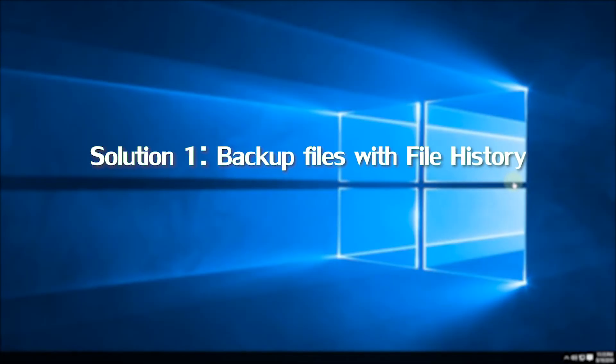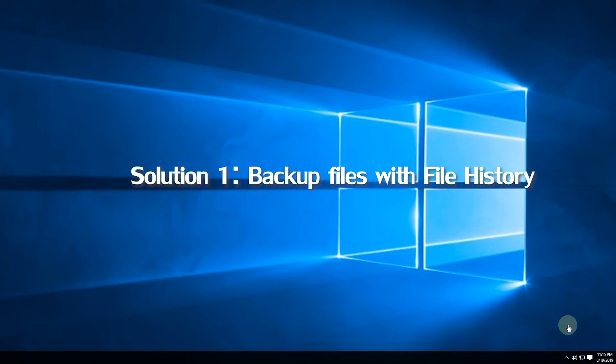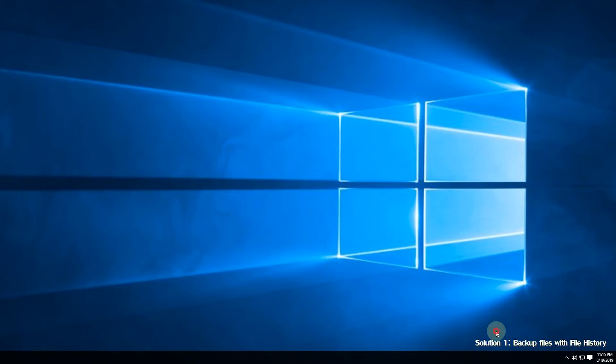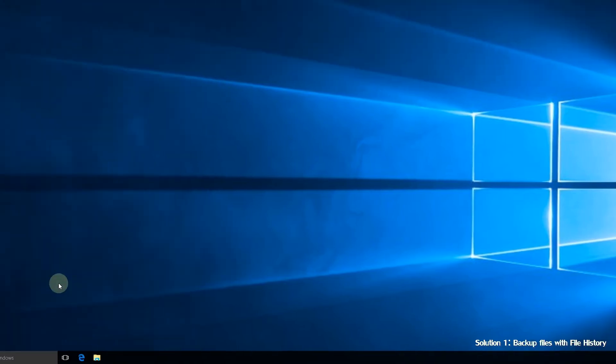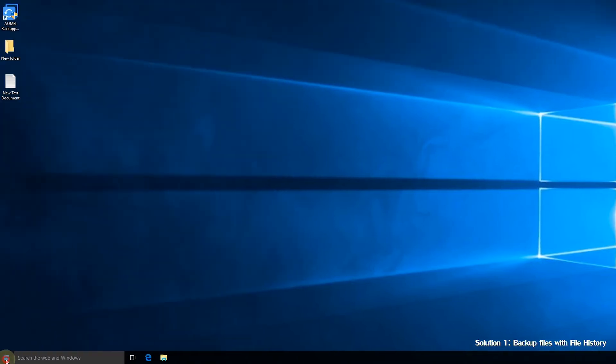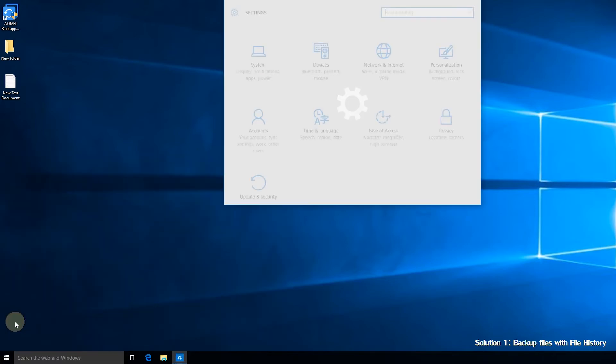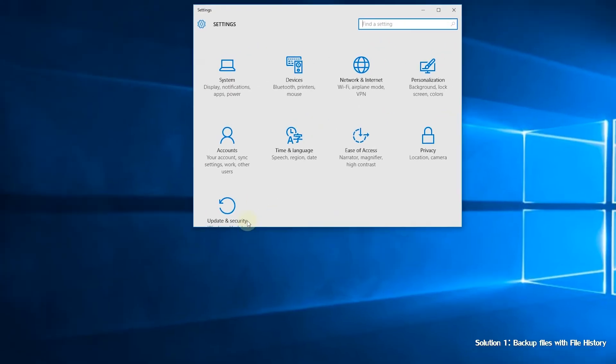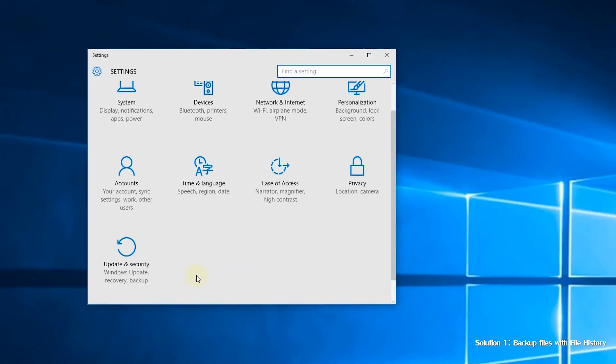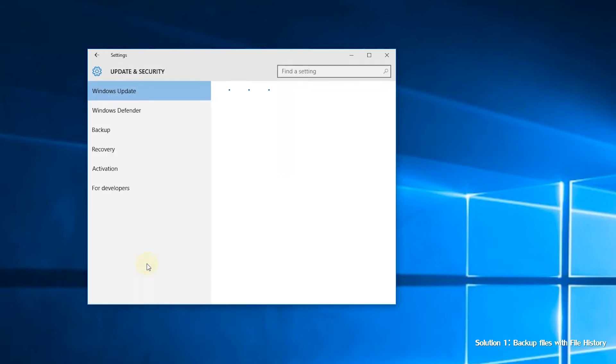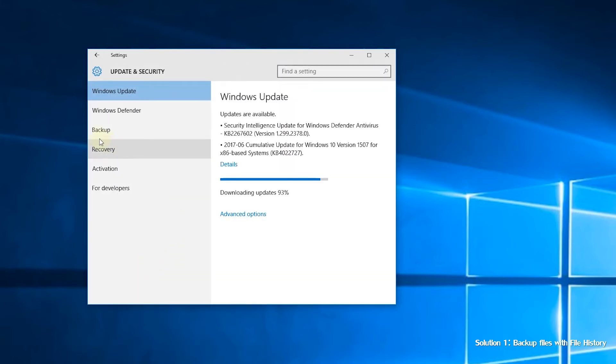Solution 1: Backup files with file history. Step 1. Connect an external drive to your computer and make sure it is detected. Step 2. Open the settings app. Go to update and security and select backup.